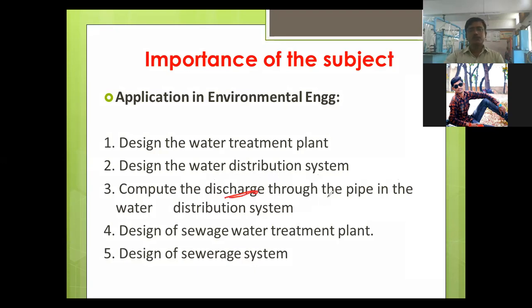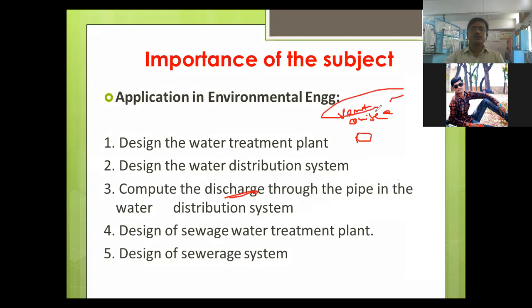We also need to know how to measure the discharge. We use different types of devices for this — like venturimeters and orifice meters. These are things you will learn in this fluid mechanics subject.